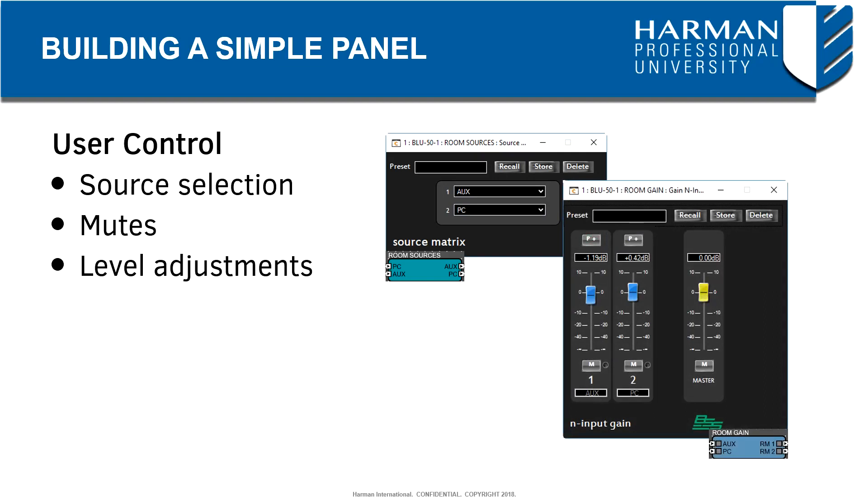These sound like controls that are useful to the end user, and it would be nice to have them available in a single panel. So let's make that happen.